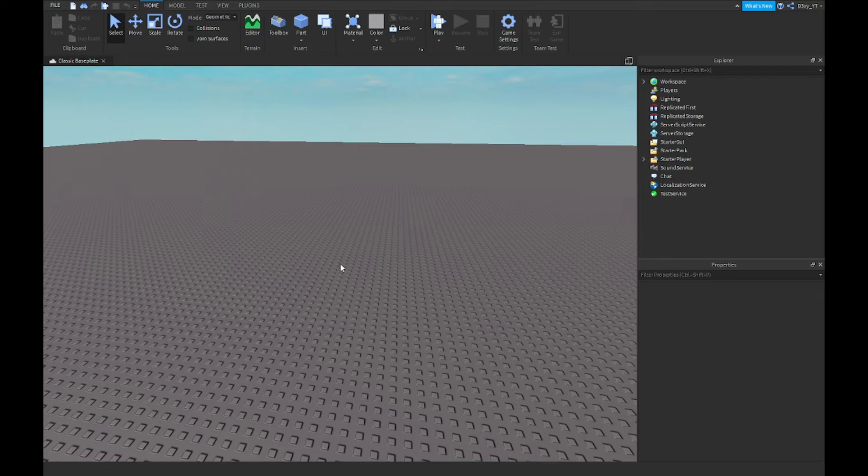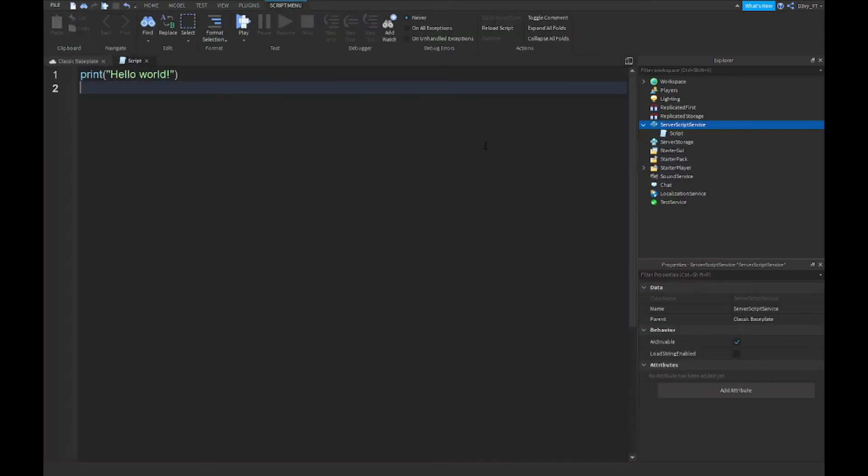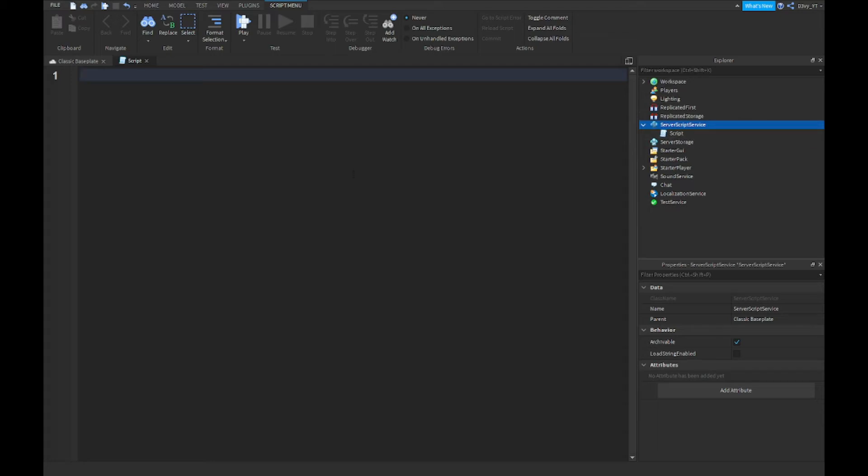I'm going to show you guys how to do that in this video. There's only one script, and the script is quite big. First off, you just want to go to ServerScriptService and insert a script. Now we're going to start scripting. Feel free to name the script if you'd like to keep things more organized. In my opinion, I don't really have anything else in here, so I'm just gonna keep it named script.